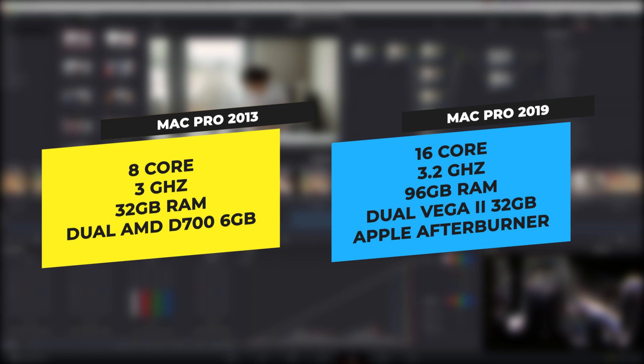The Mac Pro 2019 is a 16-core 3.2GHz machine with 96GB of RAM and one of the Dual Vega 2 graphics cards, so that's 32GB on each channel there. It also has the Apple Afterburner card installed.